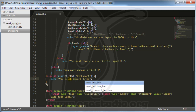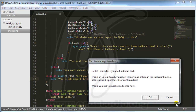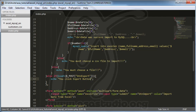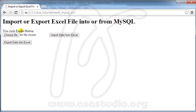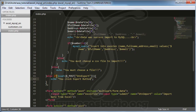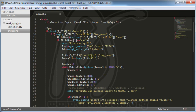I save my file and go to Google Chrome, reload, and now if I click the button it shows 'you clicked the export button'. Here I need to add a connection to the database.